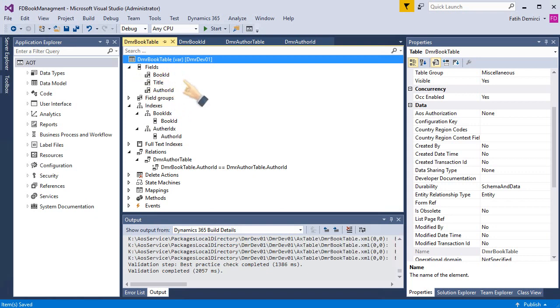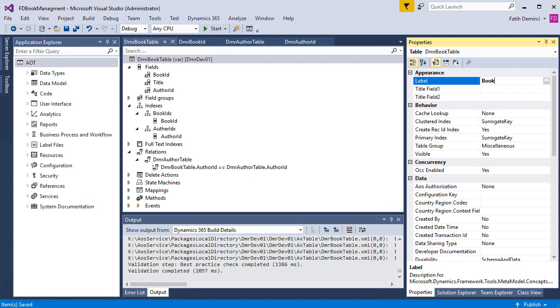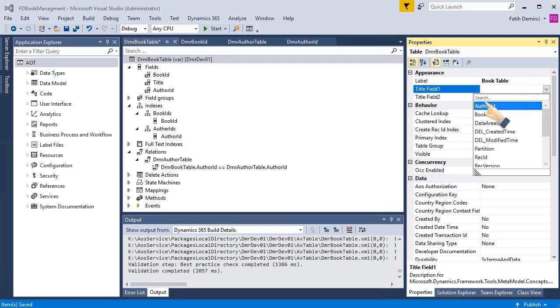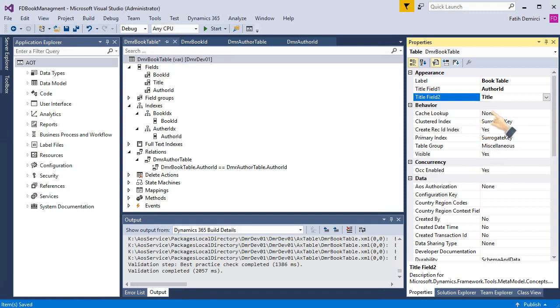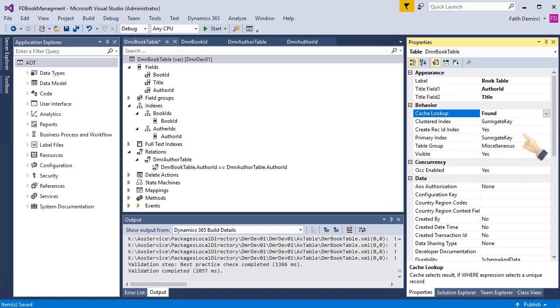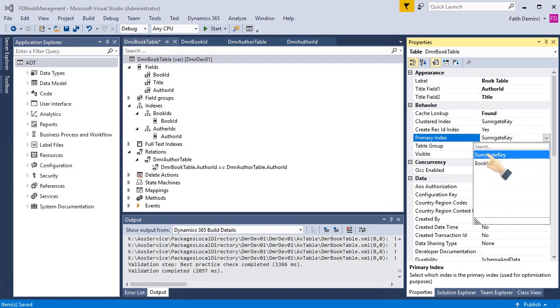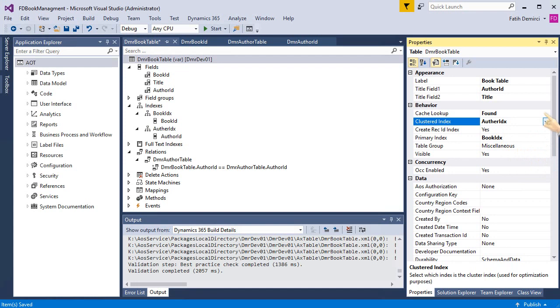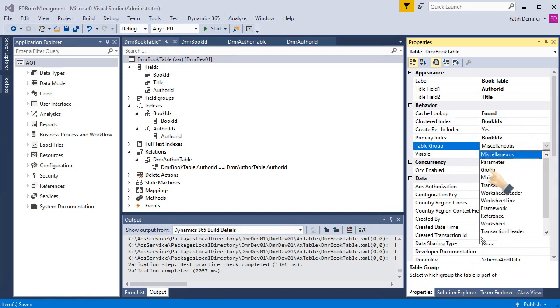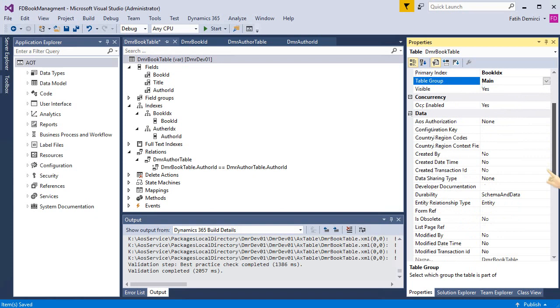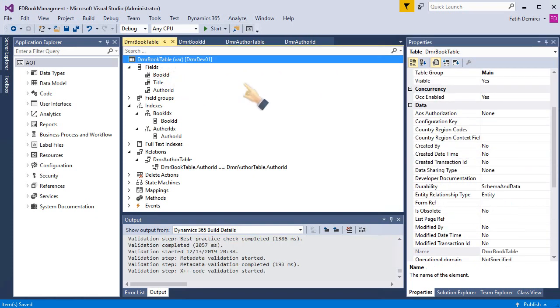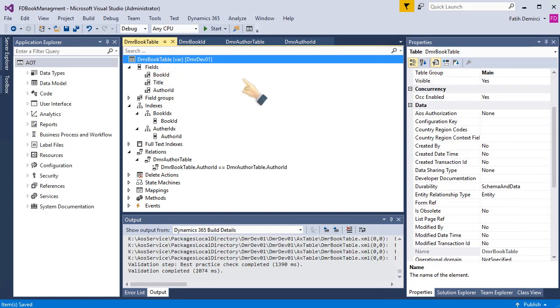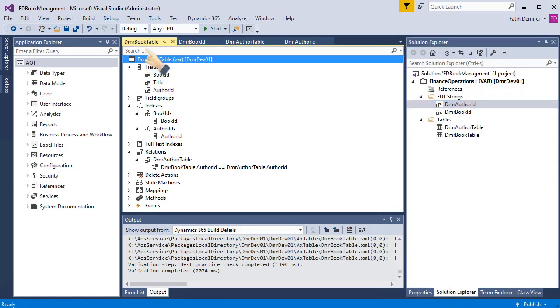Let's look at the table properties. I need to set up a label: book table. And of course title fields: title. Cache lookup. This is also a main table for me, because of that it can be found. And primary key: book ID. Also, cluster key is book ID. Table group is main. And these are enough right now. Okay. We set up the properties properly. It's ready for use right now.